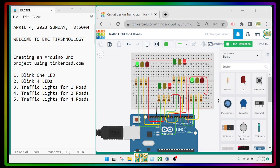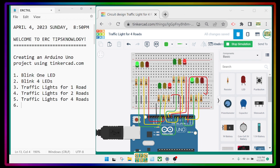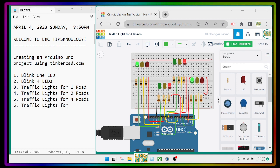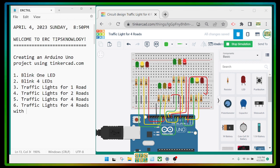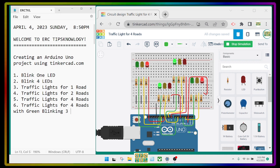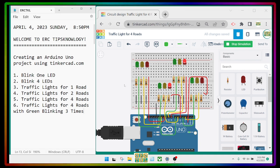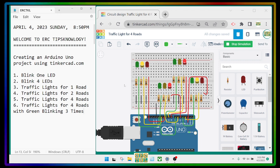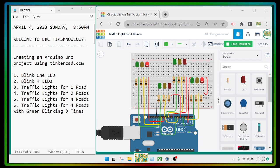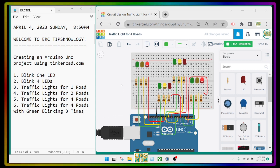This is example number six: traffic lights for four roads with green blinking three times. Green, green, green, then yellow — after that it will be red. Let's count how many times it blinks: one, two, three. That's it — we've done another version of our traffic lights for four roads.